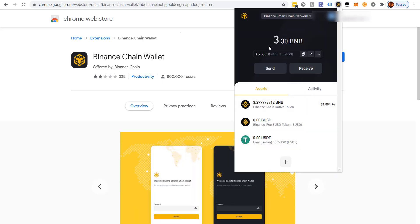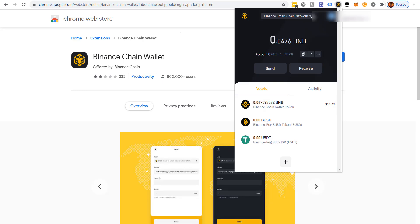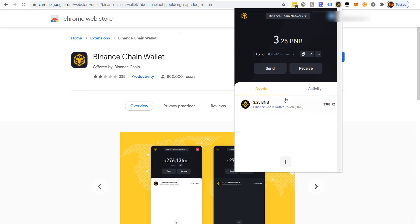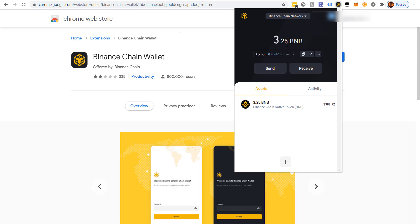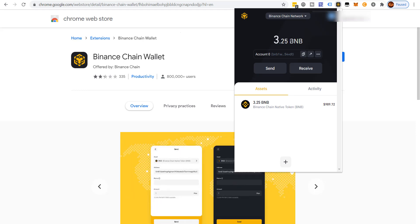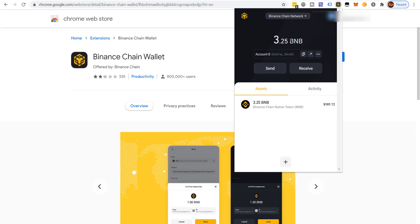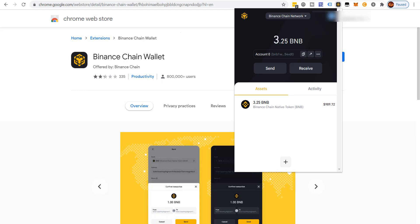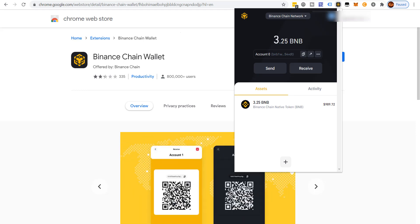We click Send from Binance Smart Chain network to Binance Chain network — transaction sent. That's gone. We go over to the Binance Chain network and should have our funds there shortly. Now we have 3.25 BNB sitting on the Binance Chain — this is where we can send it to Binance. I'm assuming you have a Binance account; if not, I'll put a link in the description and also link my video walking through how to set up a Binance account.